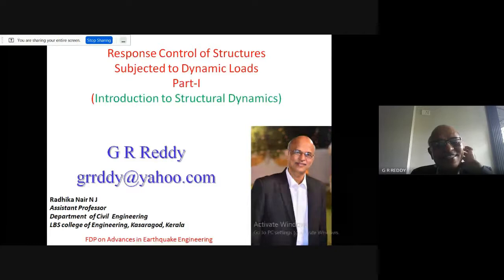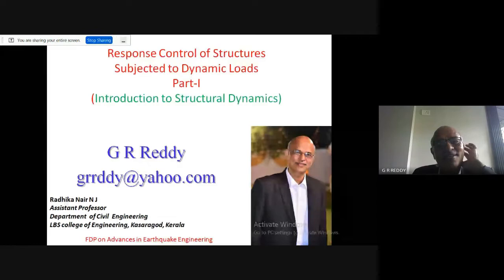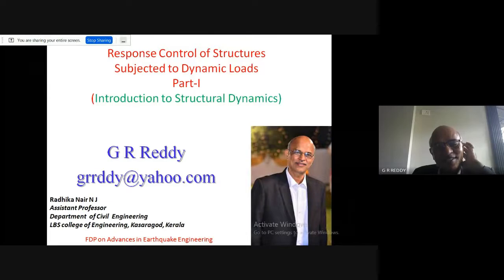Coming to this particular workshop, we have speakers from the Structural Engineering Research Centre Chennai — Dr. Satish Kumar, who will talk on experimental methods and control techniques, and Dr. Srikala, who will talk on base isolation. Their topics and my topic are more or less the same.